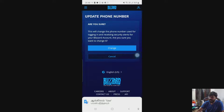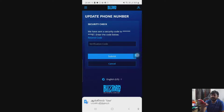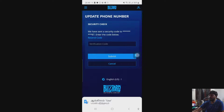So I am going to change it. I need to enter the OTP because my old number — check your old number, you might have received an OTP. Yes, I received 349734. Then submit.